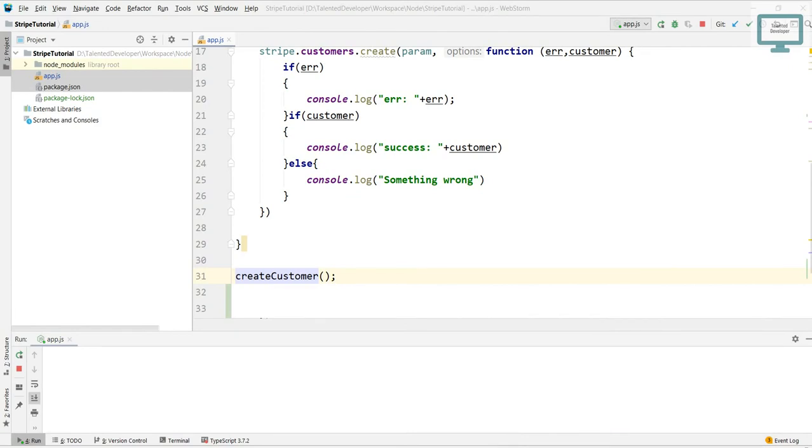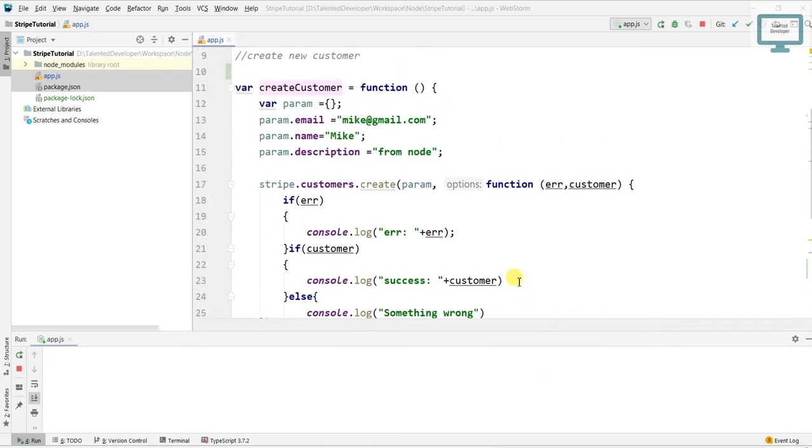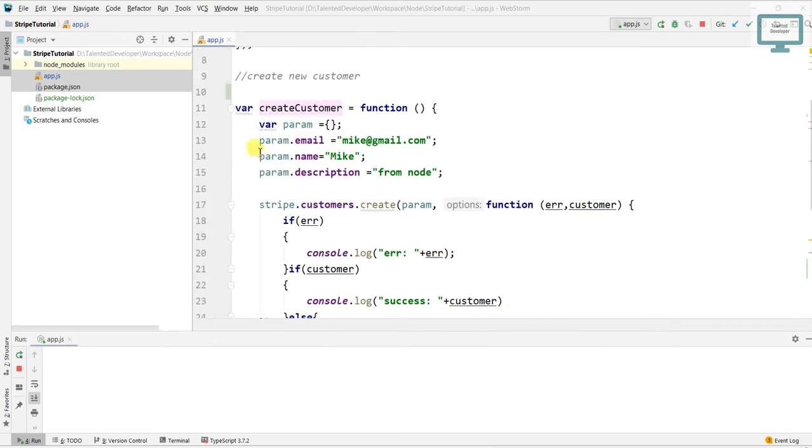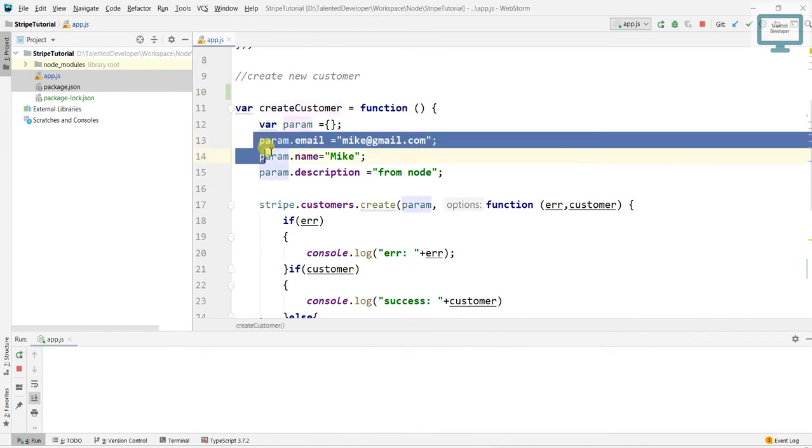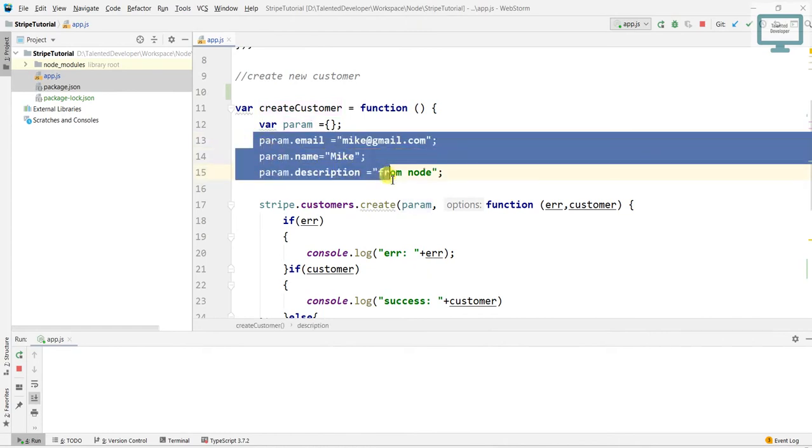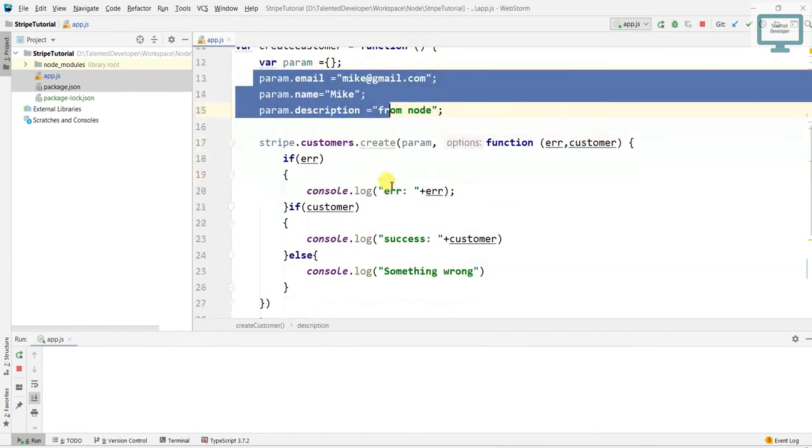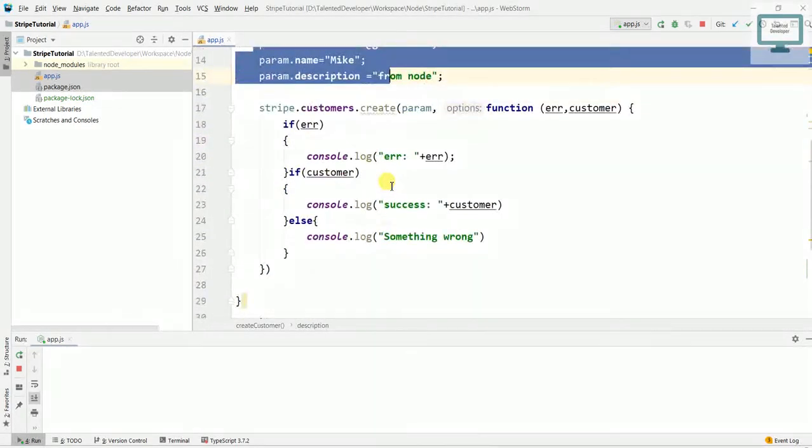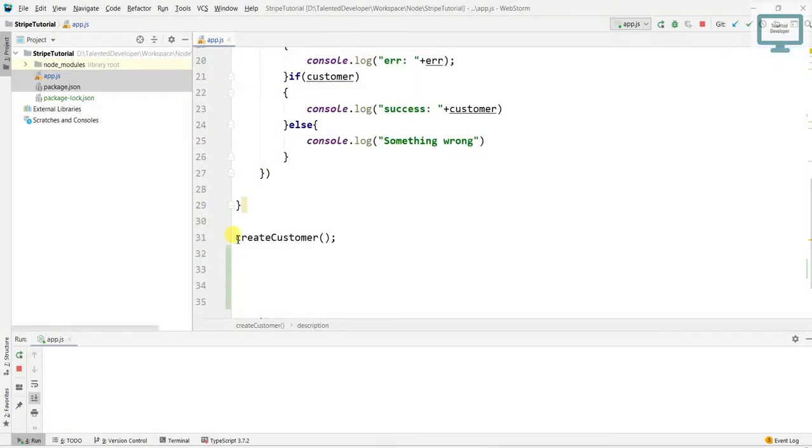Hello everyone, welcome to Talented Developer. In this video we're going to see how to retrieve the customer. If you remember in the last video we created a customer with the name Mike. In this video we're going to retrieve his whole details. So what we will do, we will create a new function.